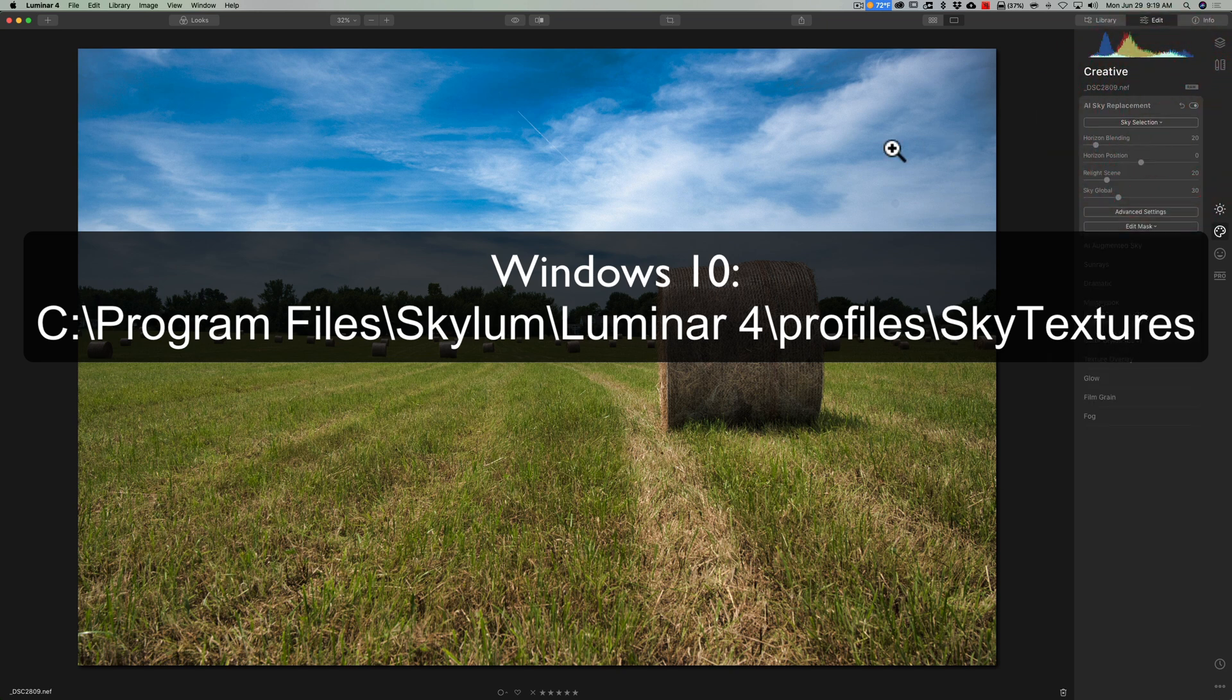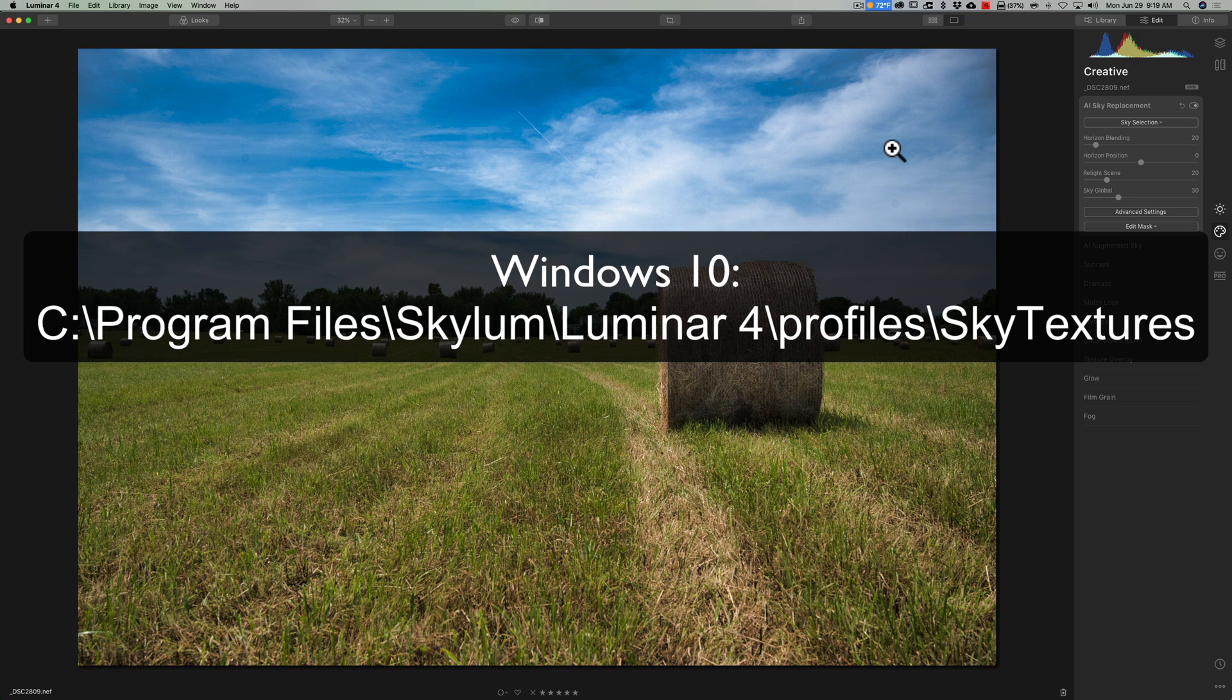Now, I don't have a Windows 10 machine to show you specifically where that folder is, but in the description below this video, I'll have a link to that path and that folder.